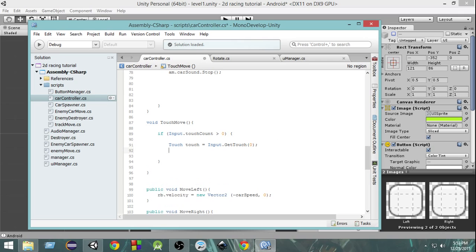Next we are going to check if the touch position is on the left or the right. Our screen has a width, so we're going to divide that width by two to get a middle point. We'll check if the touch position is less than that middle point — then we move the car left — and if the touch position is greater than that middle point — then we move the car right.